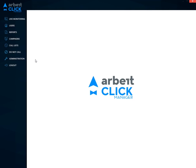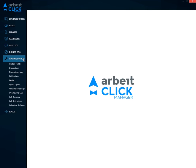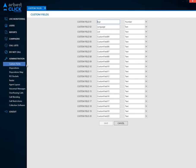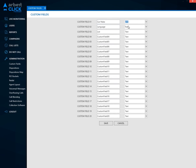Did you know that you can add up to 20 custom fields to your call list? All you need to do is name the field and select the appropriate dropdown to categorize that field. When you're finished, hit the Save button at the very bottom of the page.